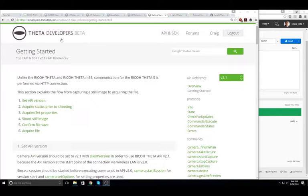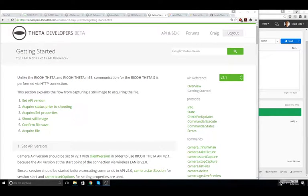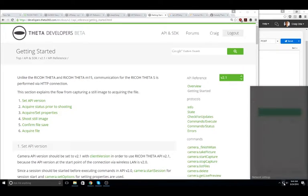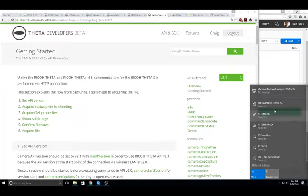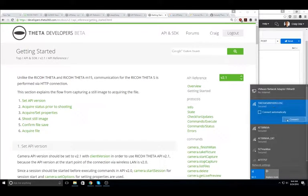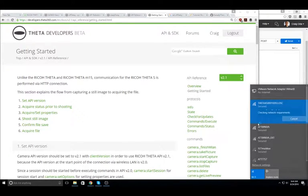It uses the Ricoh API v2.1 to set the off delay for the theta. First step, connect the theta to your computer with Wi-Fi.